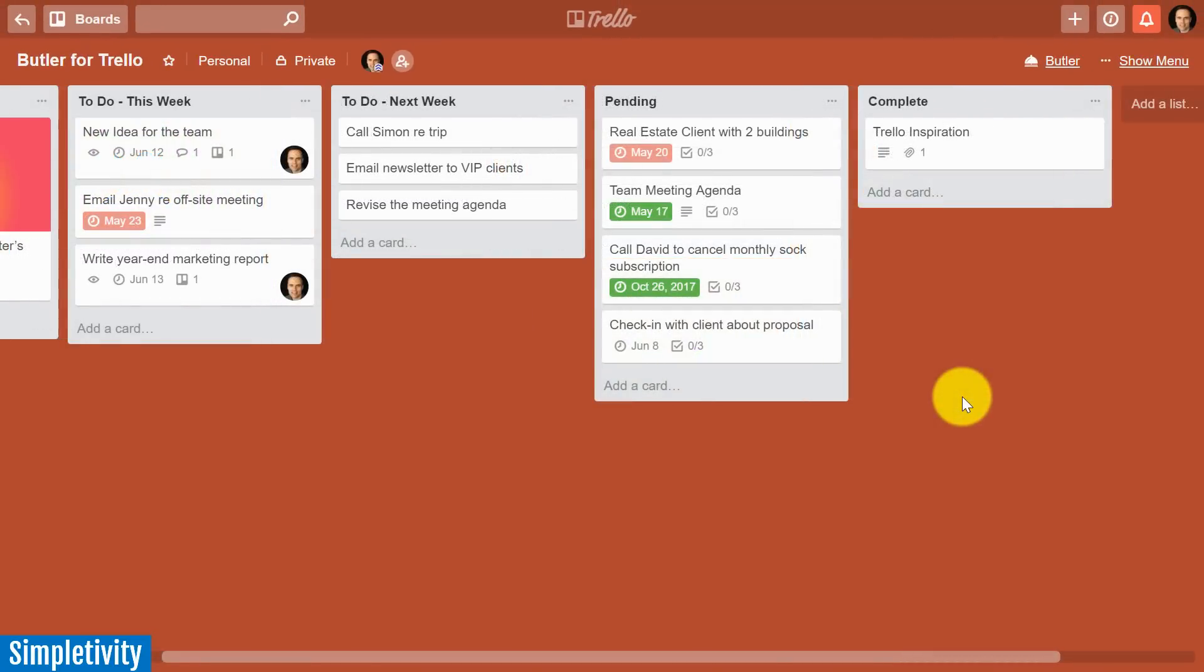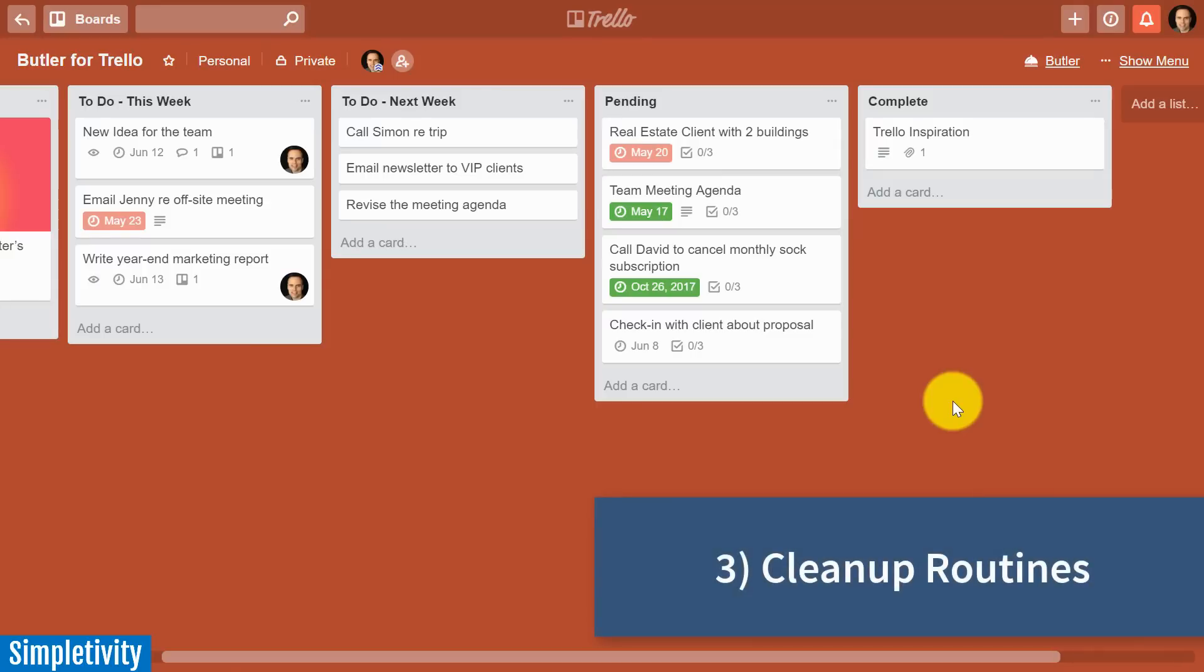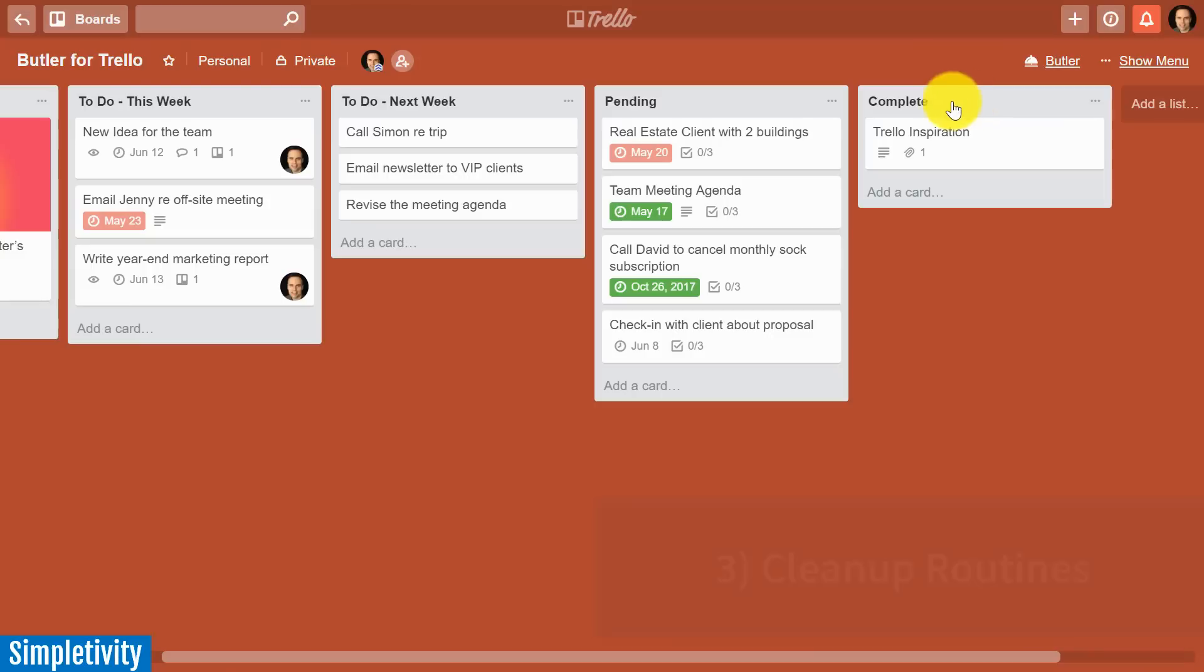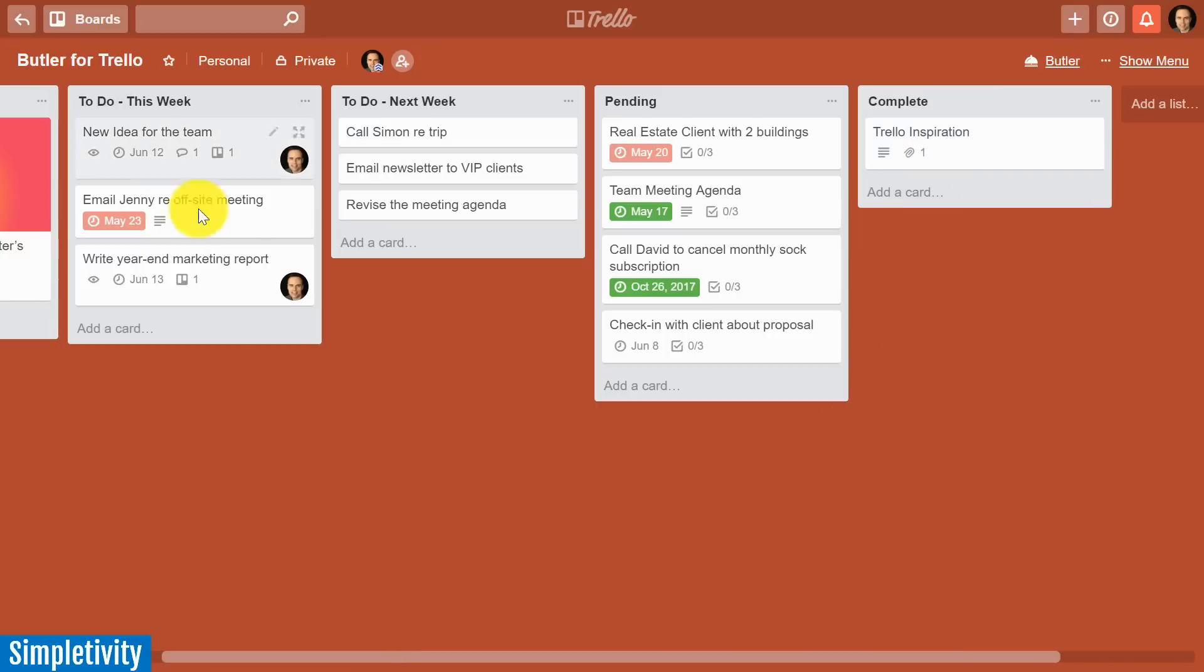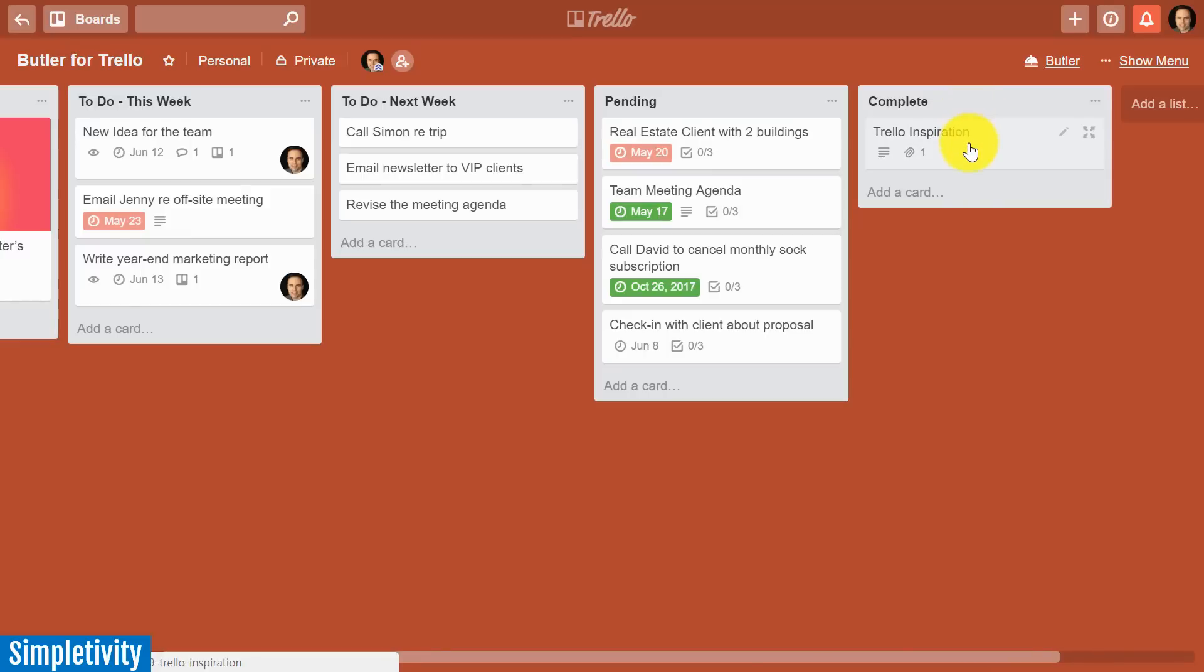Next, let's take a look at how Butler can help us to keep our Trello boards neat and tidy. You know, one of the complaints that I hear from many Trello users is that they have a list like this one. It may be labeled complete or finished or done, and over time they get a long list of all the cards that finish up here. As you're working through your processes, they all tend to end up in that final list.